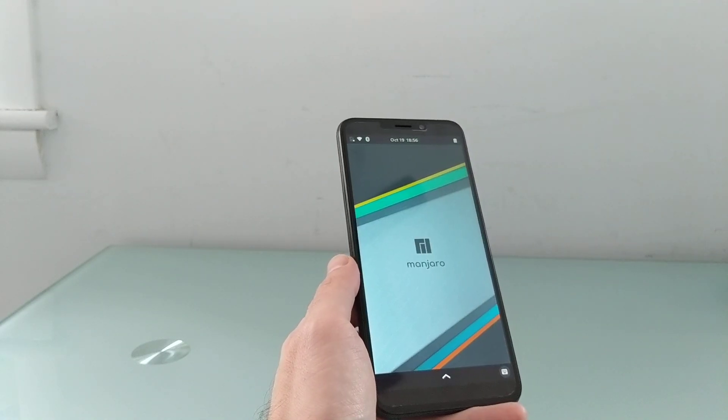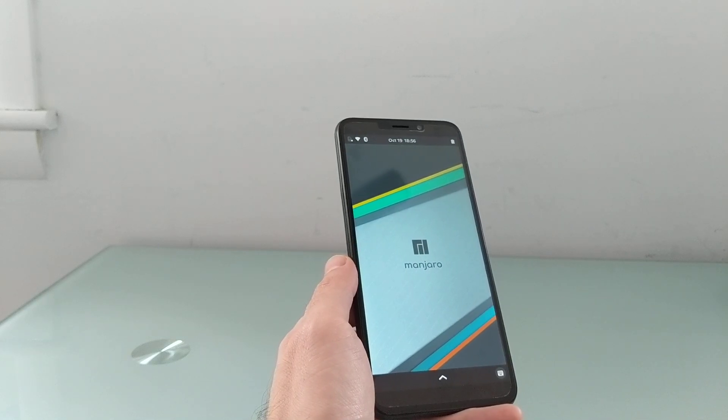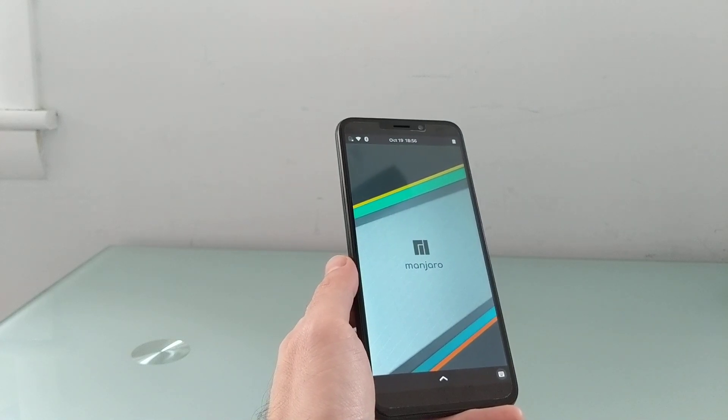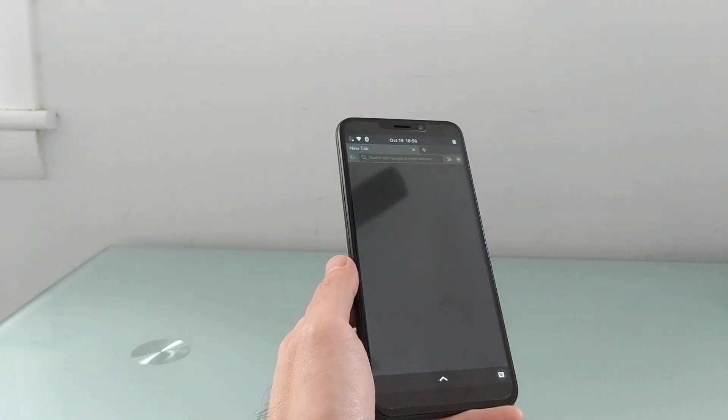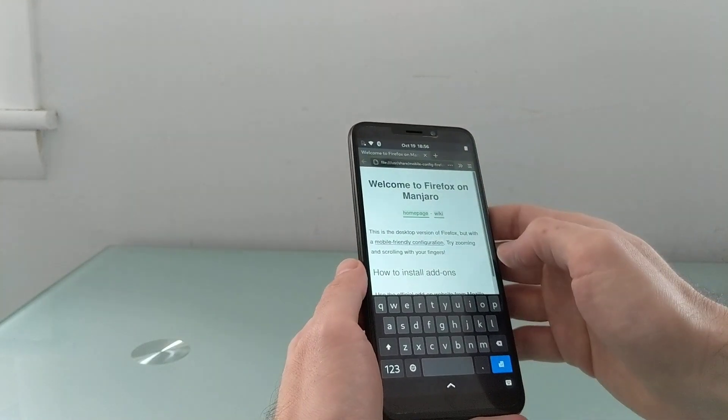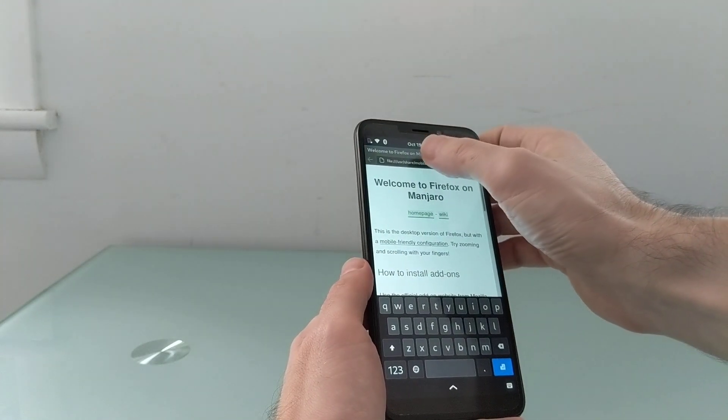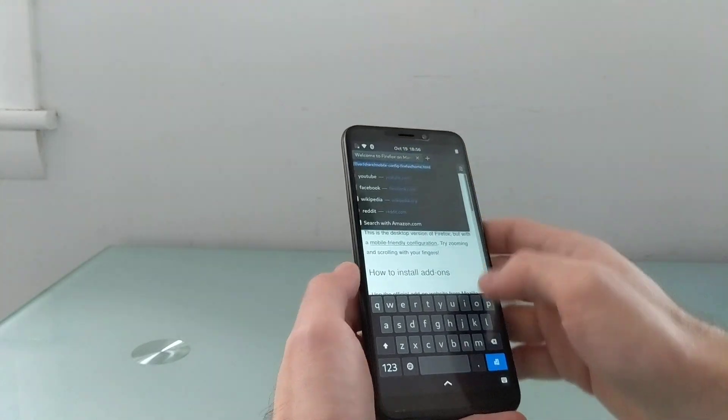So for instance, the Firefox web browser takes a moment to load, but once it does load, it works reasonably well and allows you to do things like...